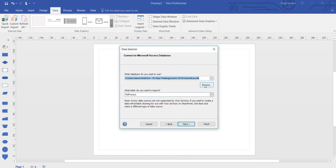You may have to browse for your data source. The table I require is called table process. Click next.